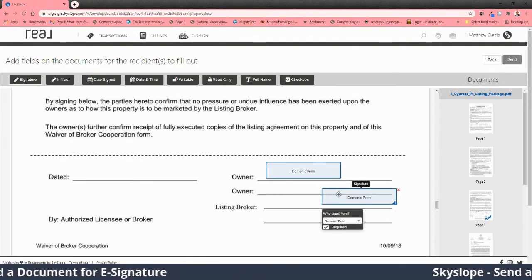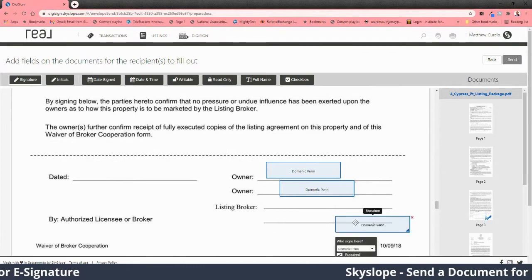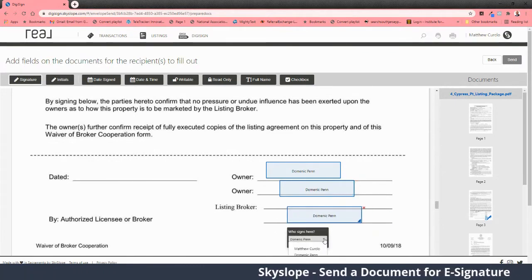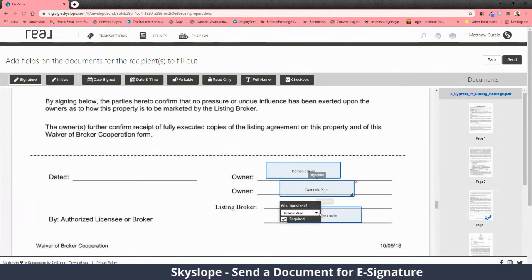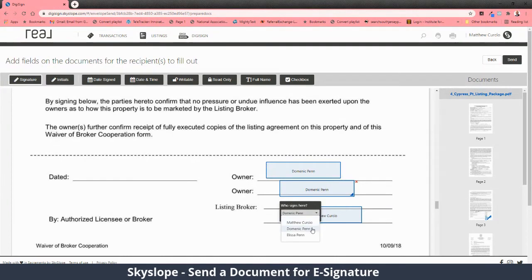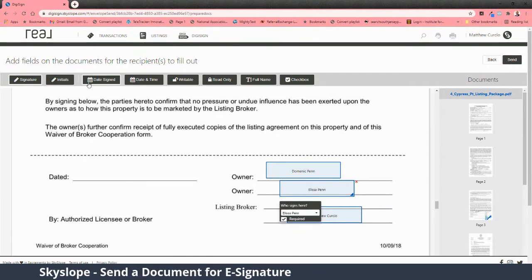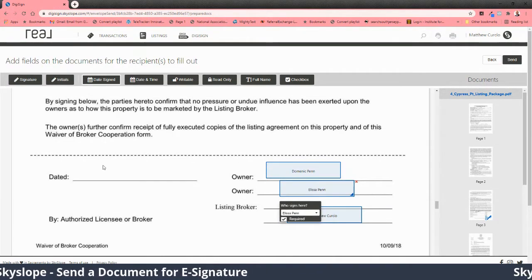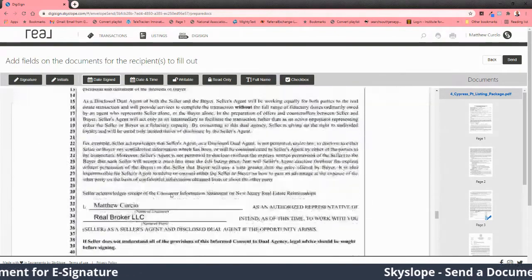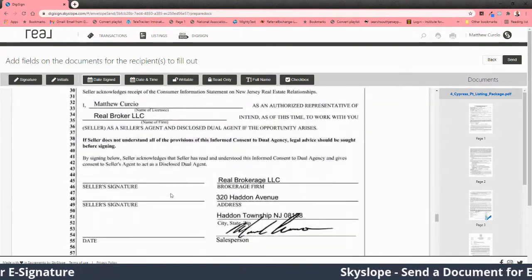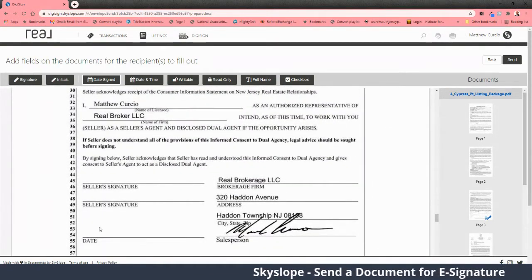Owner, owner — this one is going to be me. When there's only one spot, you can just pick one of the parties, since they usually sign on the same day.